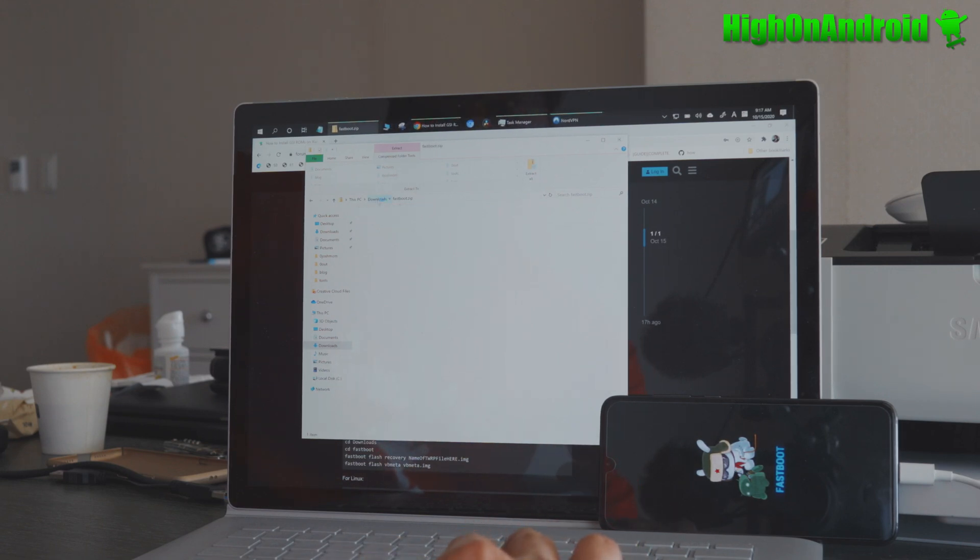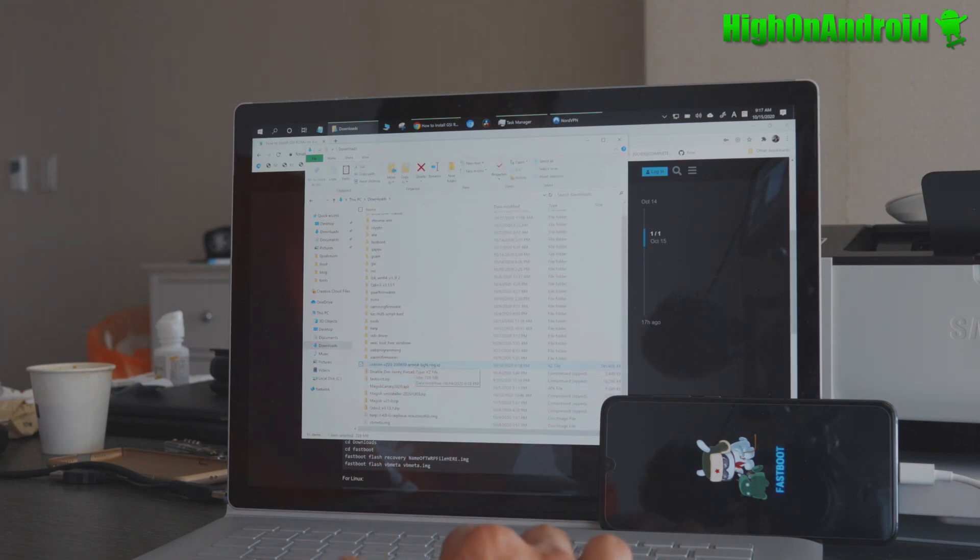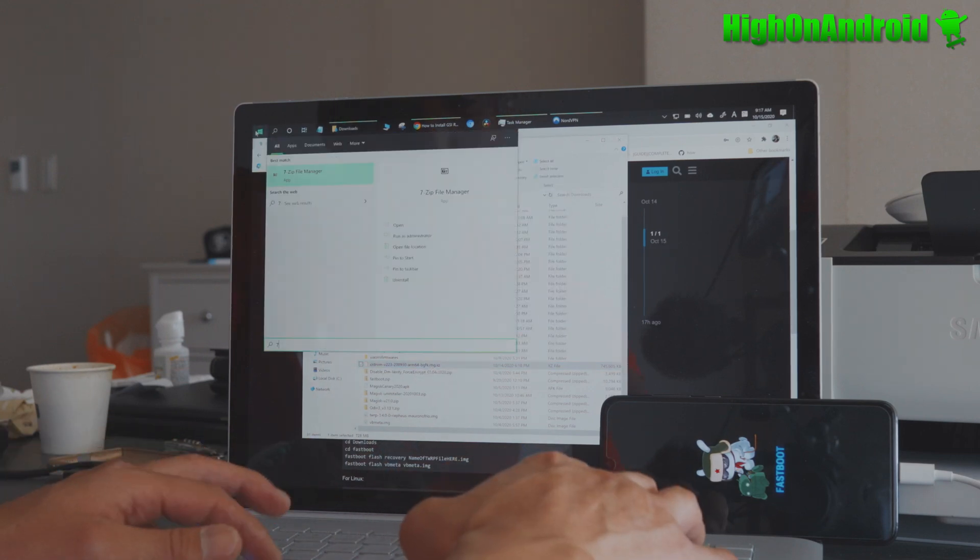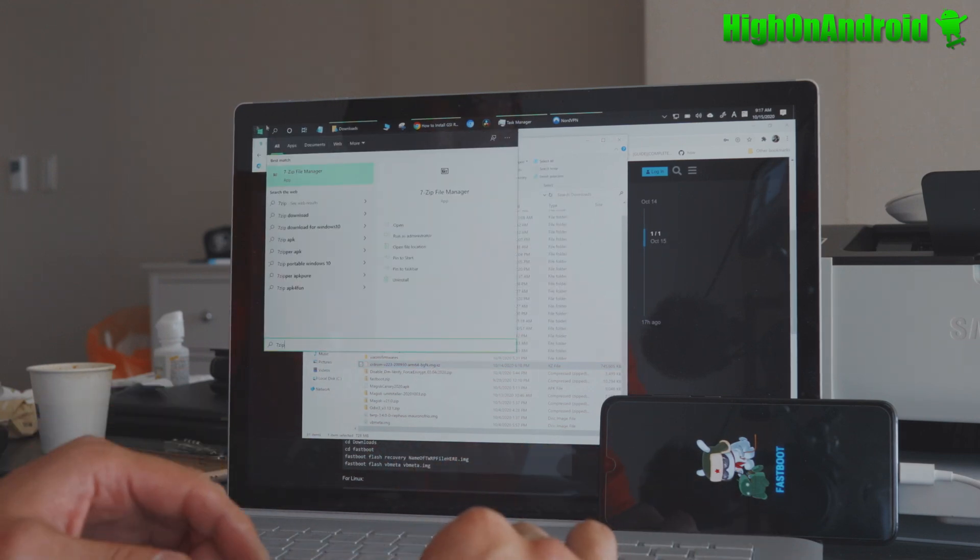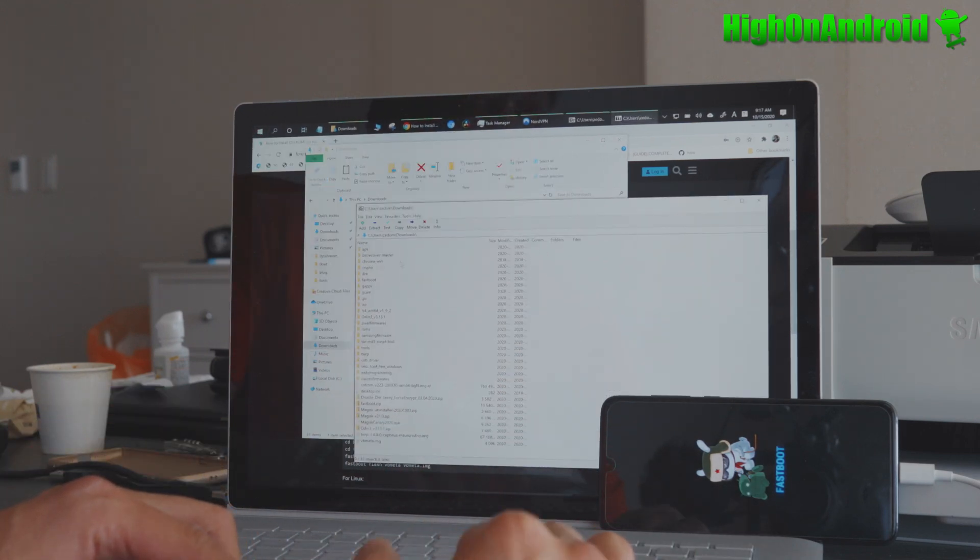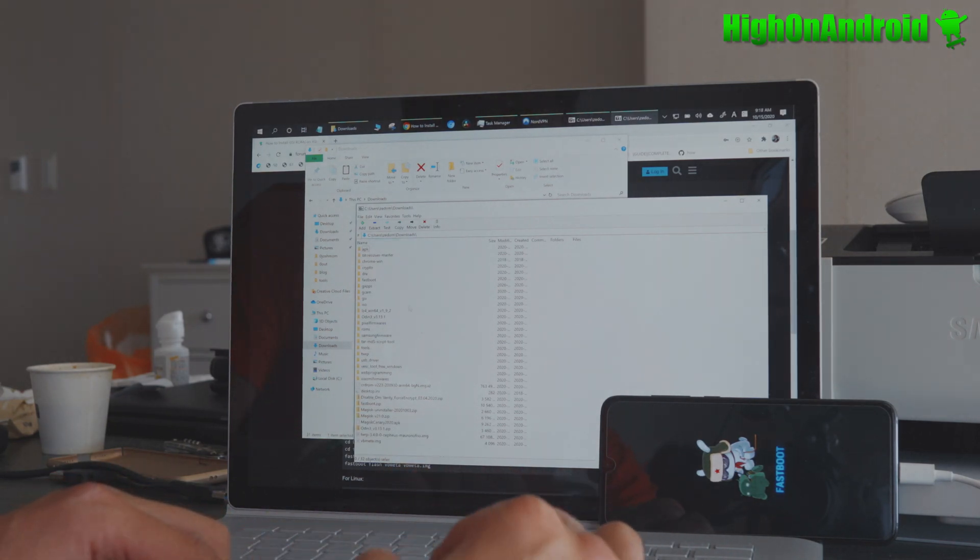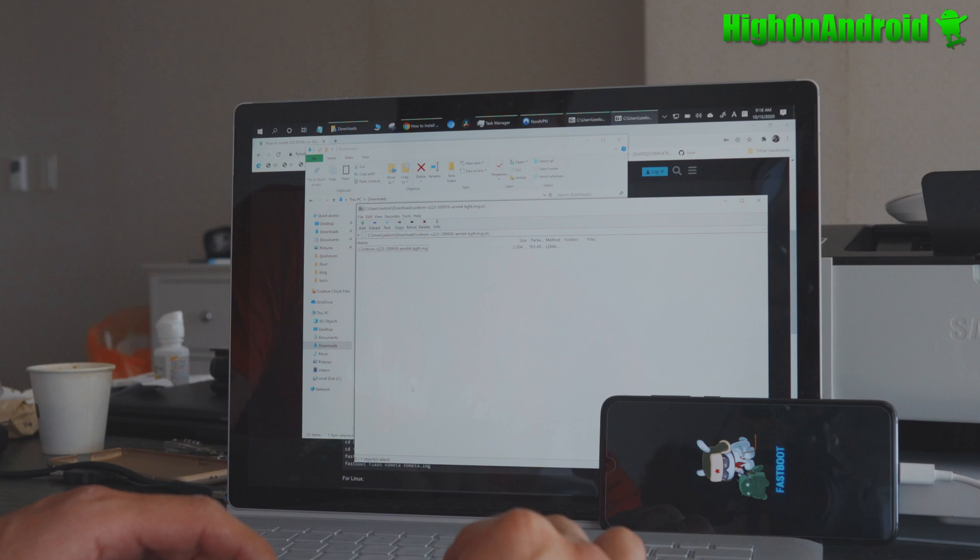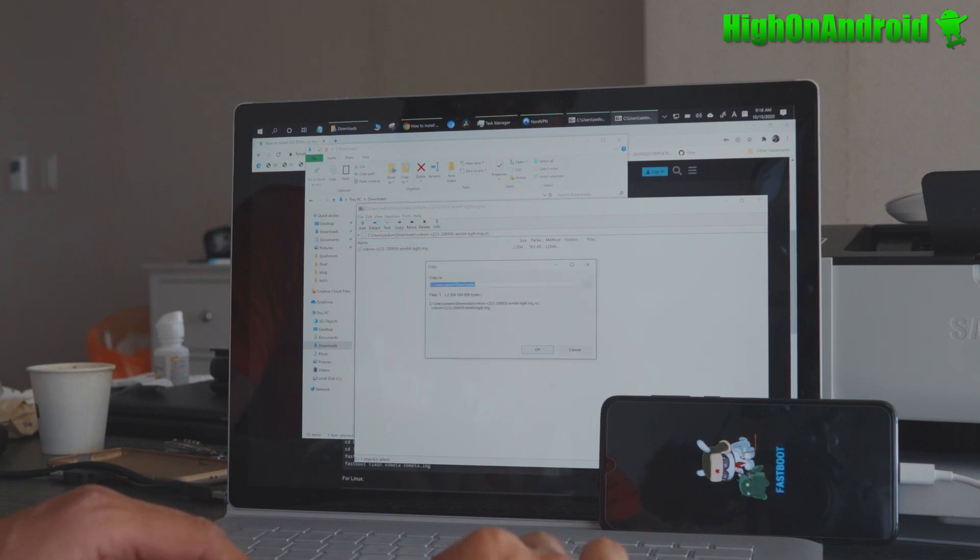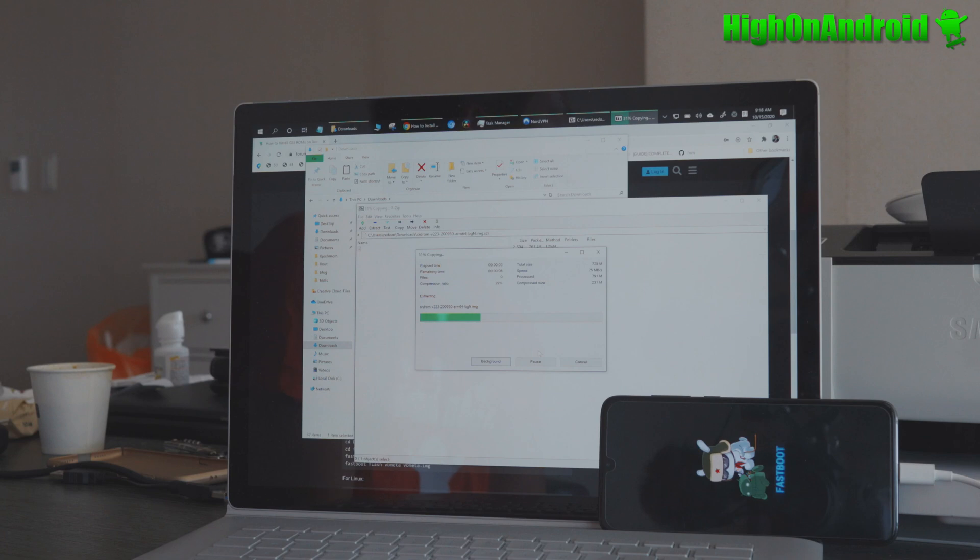And you should also have the GSI. This is the CRDroid ARM64 B-G-N. This is for A-B device. Now you're going to have to download 7-Zip. Go ahead and install it. Run 7-Zip. And you're going to be able to extract the actual image out of it. So you're going to go into your downloads folder. Double-click on the IMG.xz file. And I'm going to extract. And this will extract the actual IMG file. The image file that you will need to actually flash.